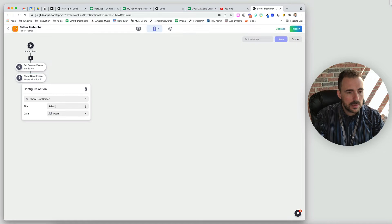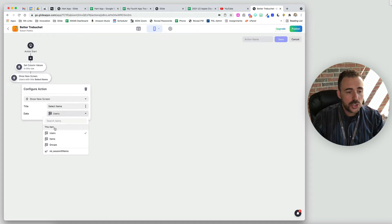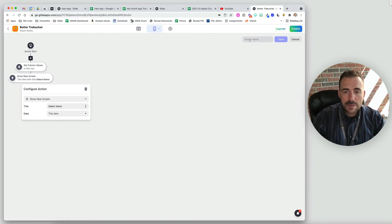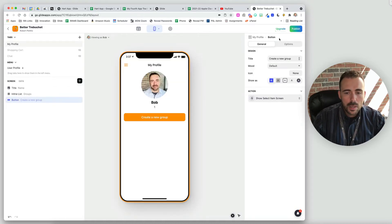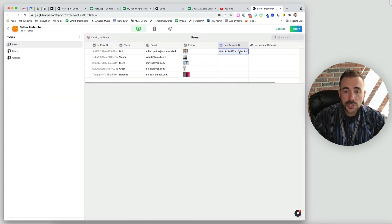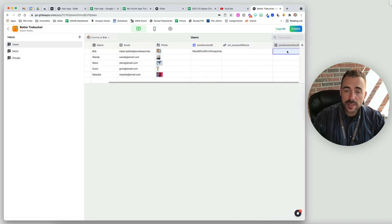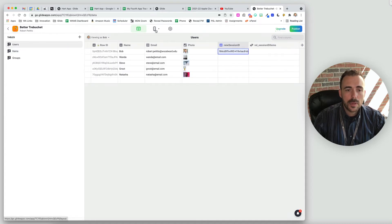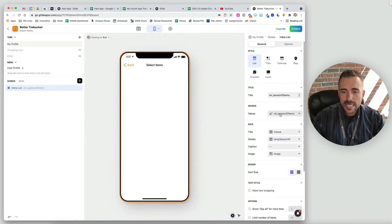Next we're going to show a new screen — the selection screen. We'll call it 'select items' and the data will live on our user profile row. So for the data we'll choose this item, meaning the row we're currently on, which happens to be our user profile row. Now when we create a new group, we'll see that the session ID gets replaced with a new value. That new random ID does not match anything in the items sheet, so we don't have a relation or join list, which also means we haven't selected anything yet.